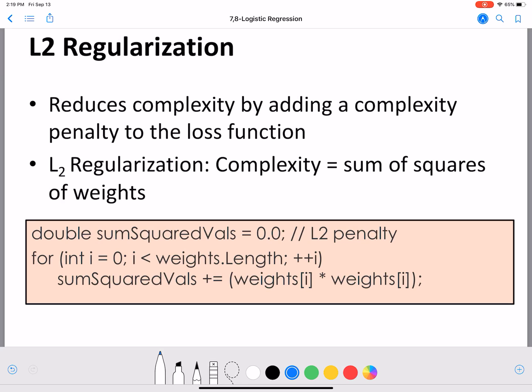Expanding on L2 and L1 regularization — we saw that L2 regularization adds a term to the loss function. Specifically, L2 adds the square of the weights, which is why the number 2 appears after L. The term we add is the sum of squares of the weights.